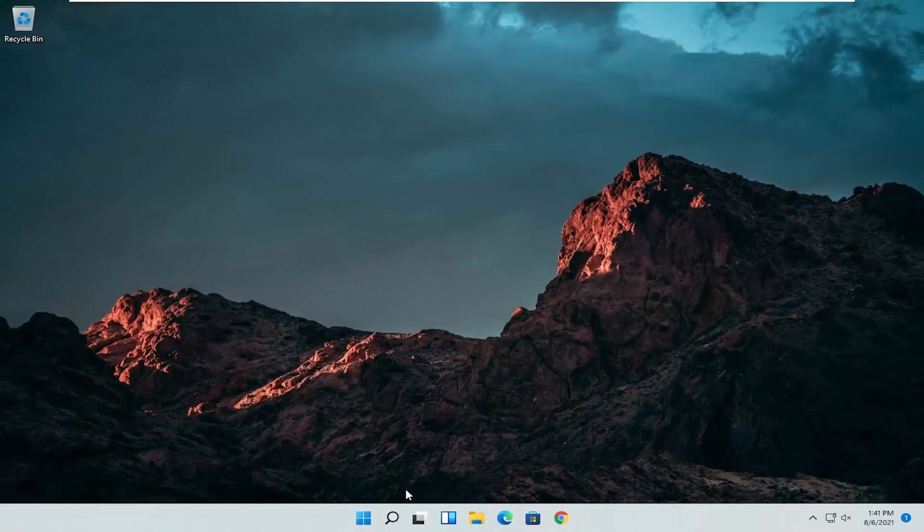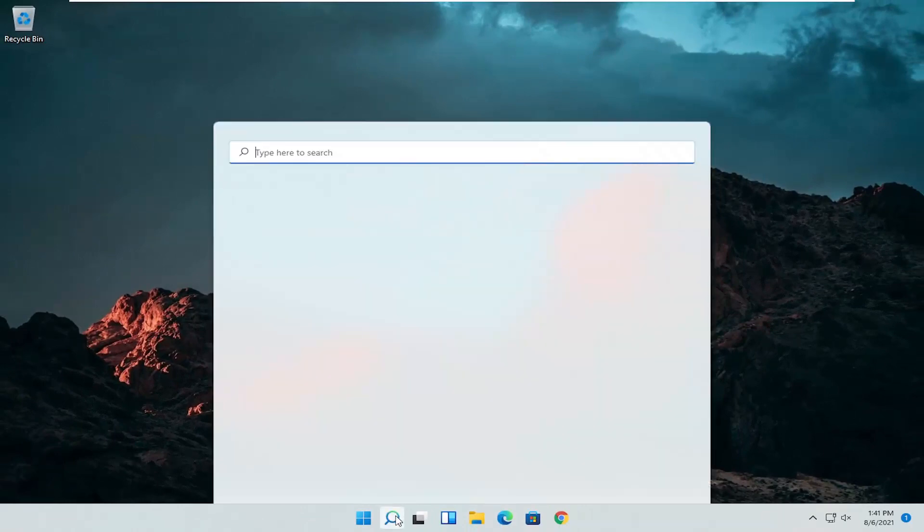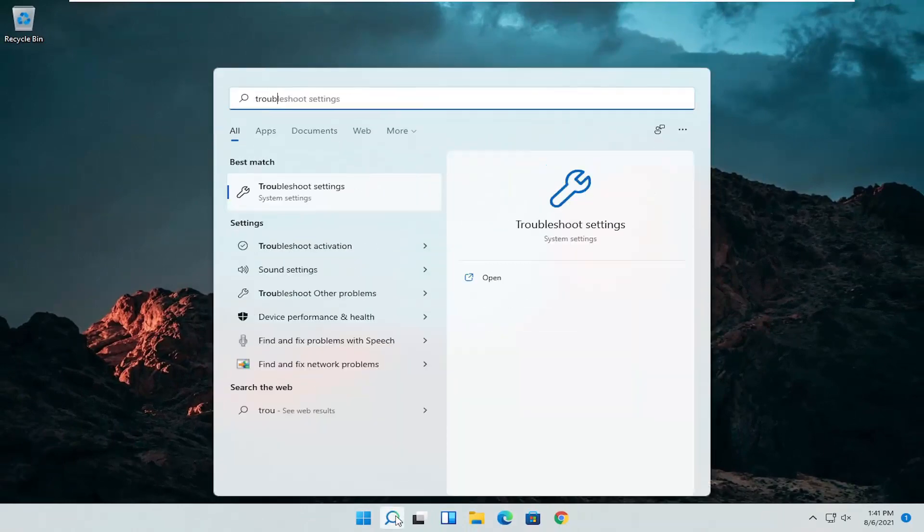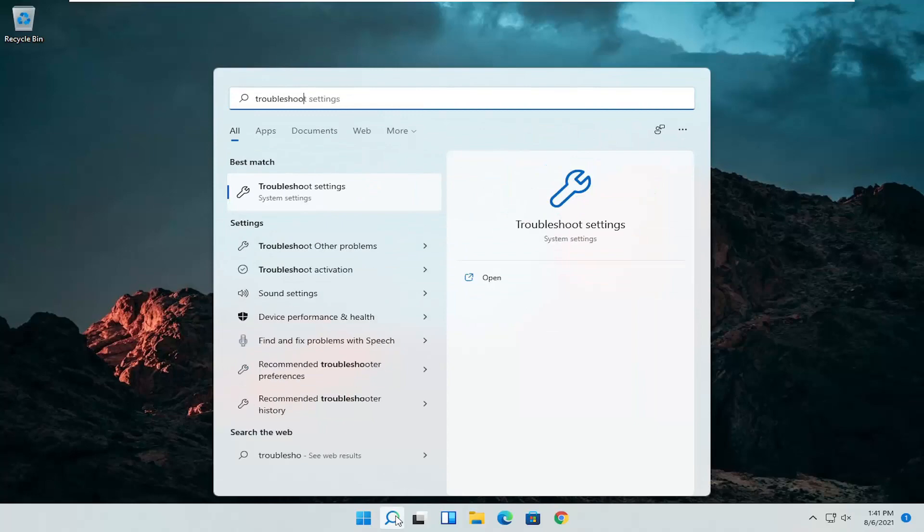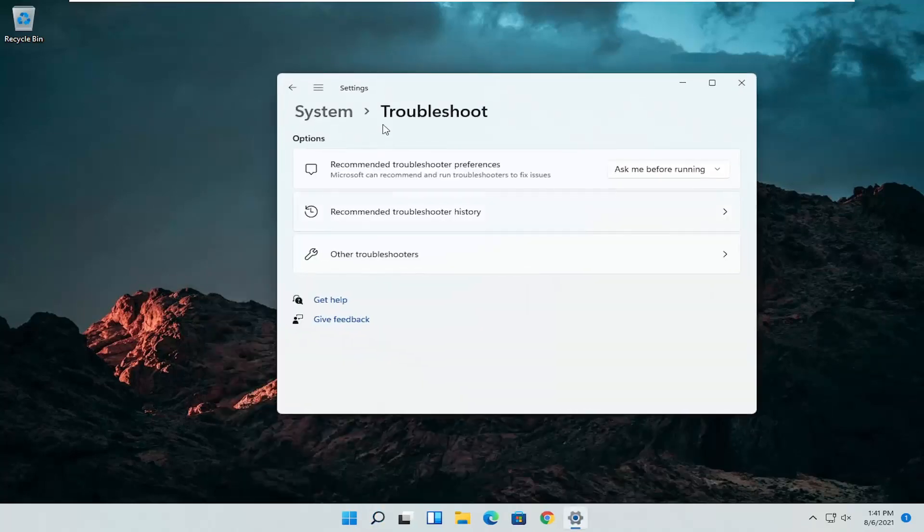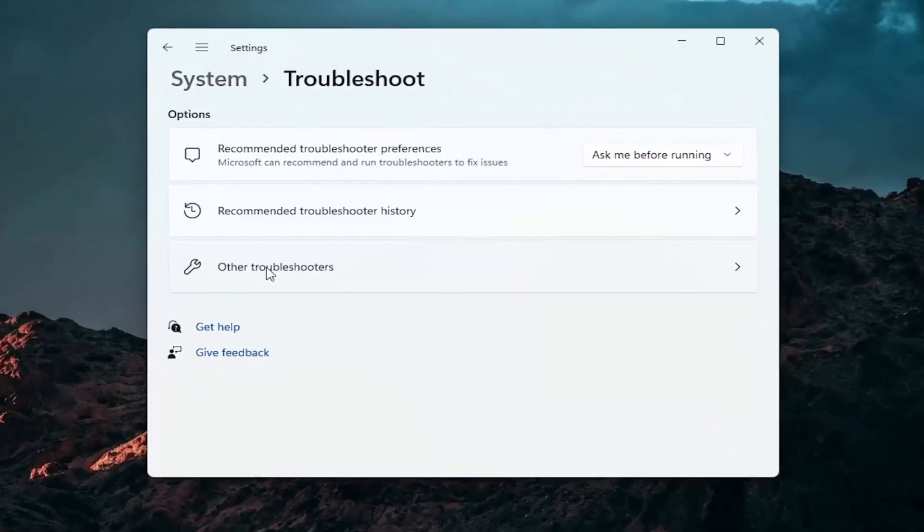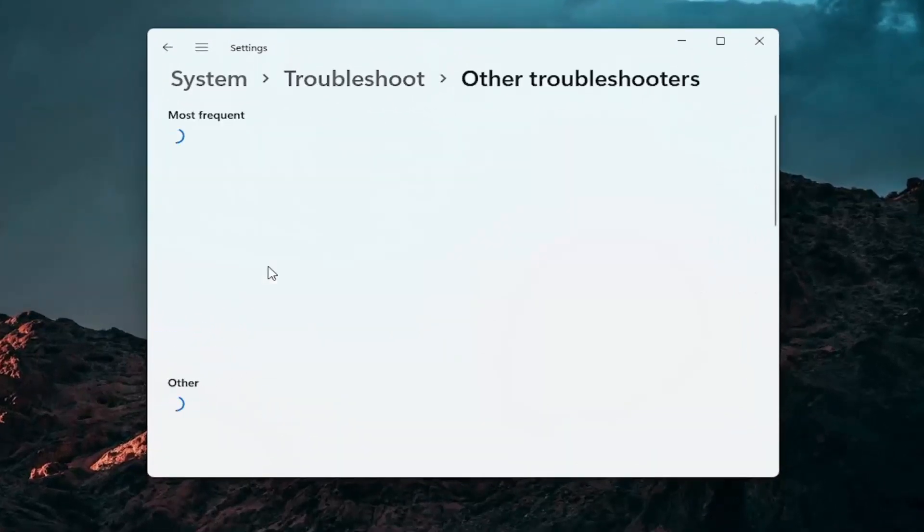A further thing we can attempt here would be to open up the search icon again. Search for troubleshoot. Best result should come back with troubleshoot settings. Go ahead and open that up. Select other troubleshooters. Go ahead and left click on that.